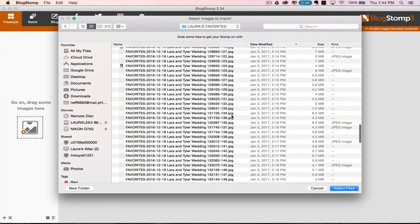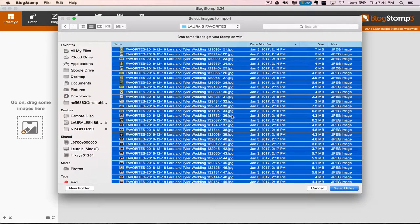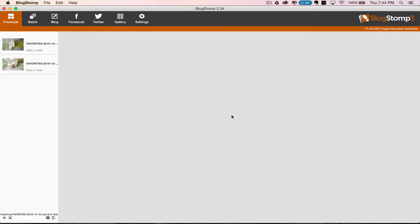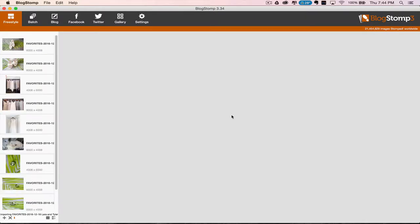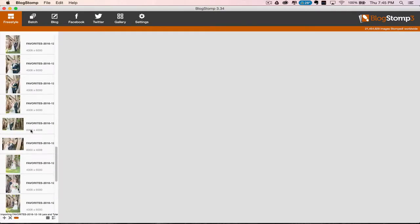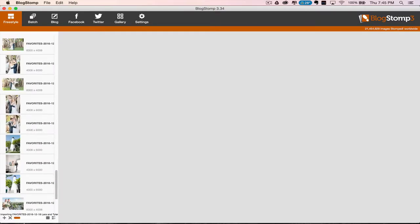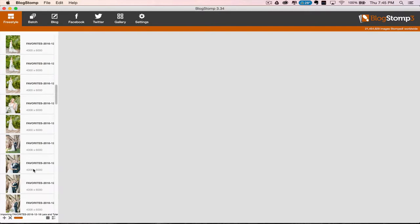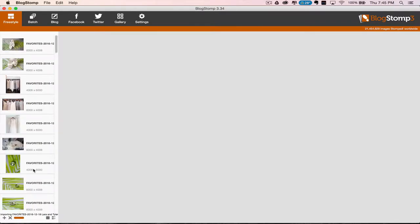Those were the ones that we labeled for the blog. So I'm going to select all and hit enter so they start importing. You'll see they are importing here on the side super quickly. I'm just going to wait for that to finish.